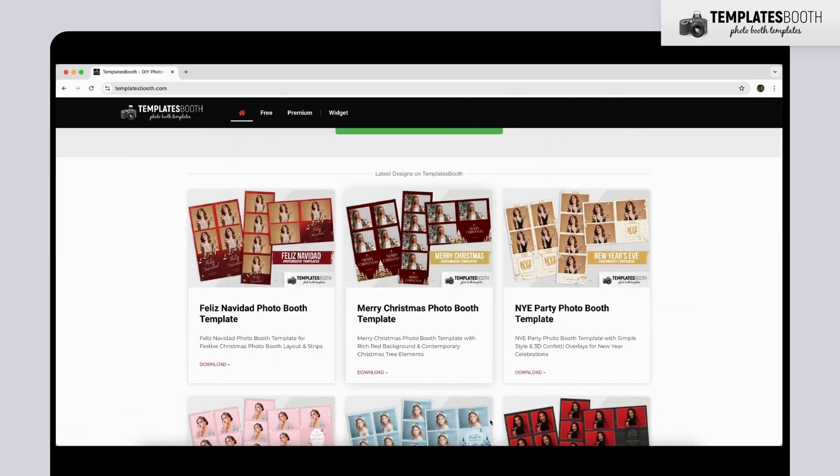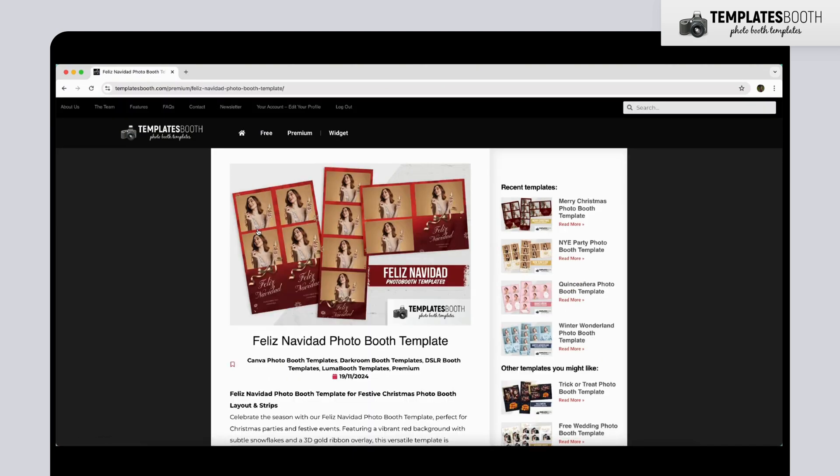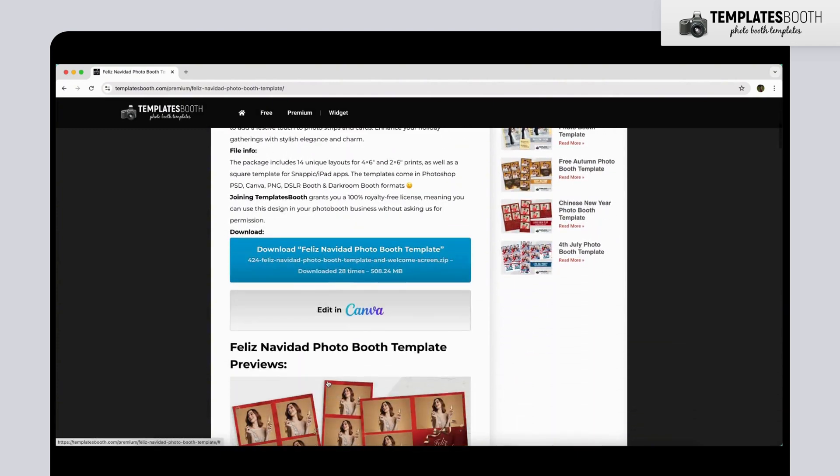First, visit templatesbooth.com and download your template. Once downloaded, locate the .zip file in your Downloads folder and double-click to unzip it.